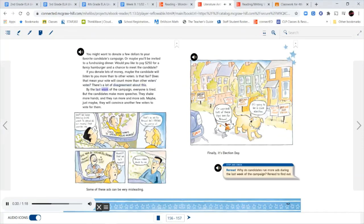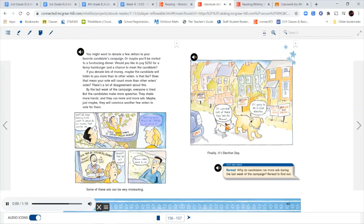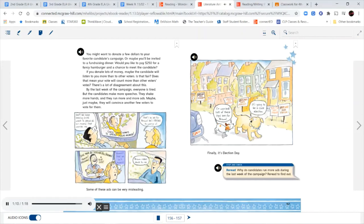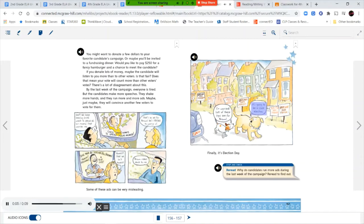By the last week of the campaign, everyone is tired. But the candidates make more speeches, they shake more hands, and they run more and more ads. Maybe, just maybe, they will convince another few voters to vote for them. See? We keep hearing Smith wants to spend all our money. That worries me. Chris Smith wants to spend your money. That's an ad for Brown. He's trying to worry us. Save your money. Vote for Bill Brown. Honest. Reliable. A nice guy. Honest? That ad isn't honest. Brown makes sense to me. Some of these ads can be very misleading. I'm worried lots of these signs are for Brown. It's going to be a close election.